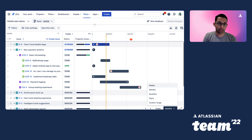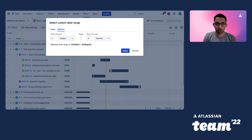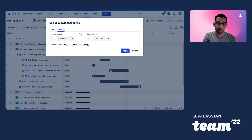If we choose the custom range option, we get even more flexibility. For example, you can set your roadmap to always show two weeks into the past and six months into the future. This is very useful for sharing your roadmap so that it always shows a relevant window of time. Advanced Roadmaps comes with a heap of built-in features for managing the reporting needs of your project, keeping all your stakeholders informed without needing to spend hours exporting and transforming data in spreadsheets and manually inputting it into presentation slides.